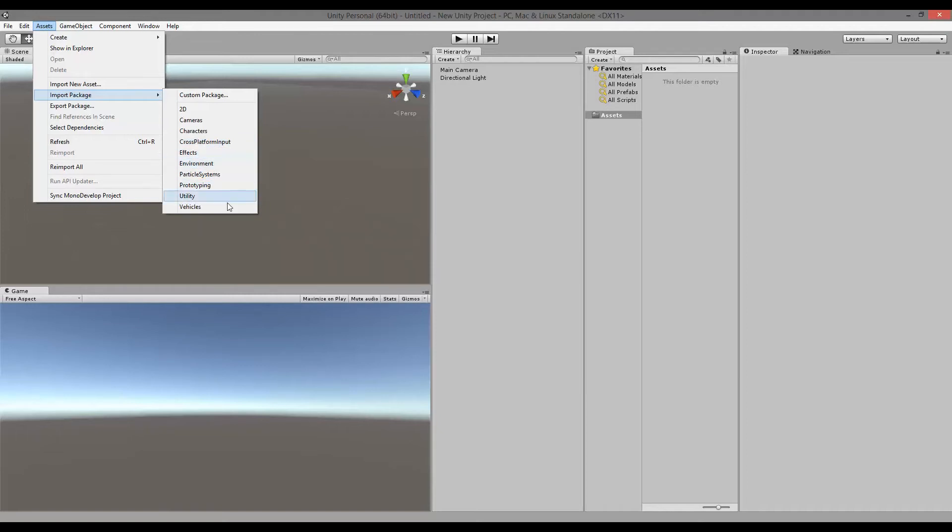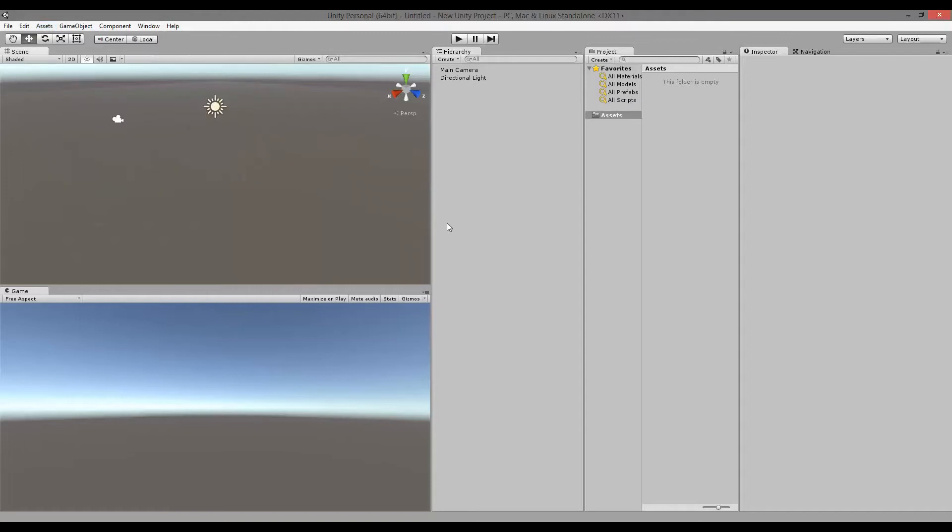So instead of going to the import package and finding it here, I simply found an old project with Visual Studio tools installed and imported those files.